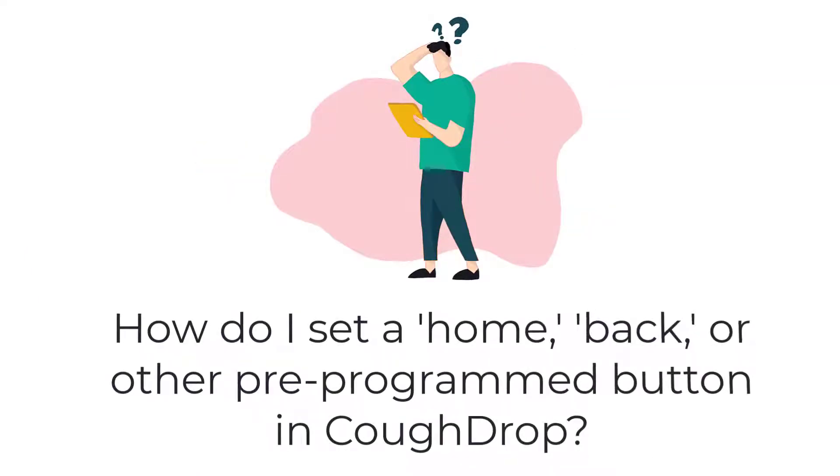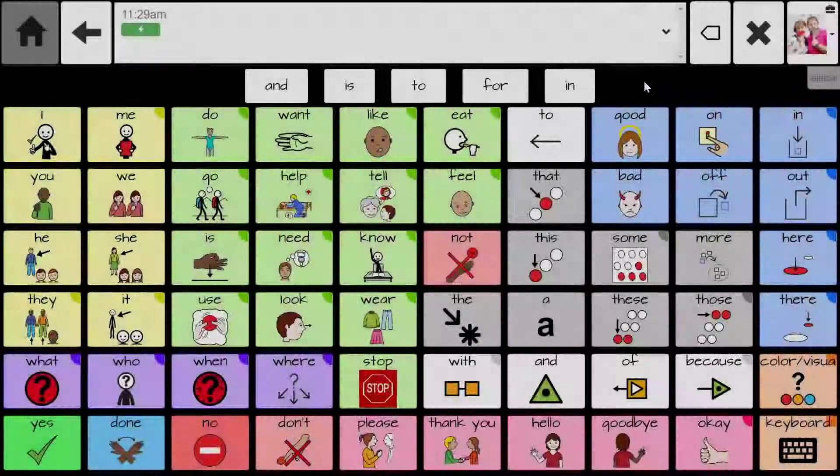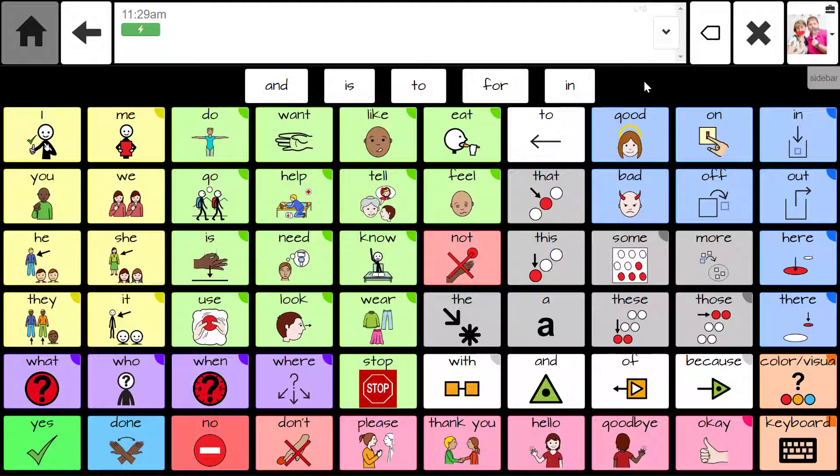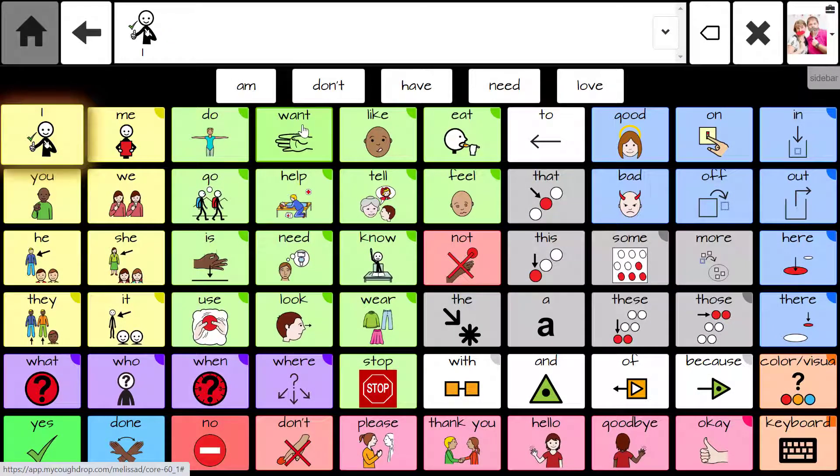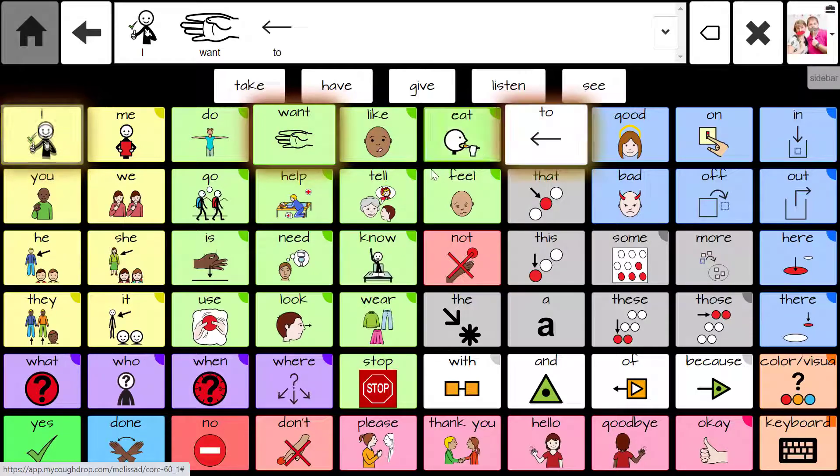How do we set a home, back, or other pre-programmed button in CoughDrop? CoughDrop has several pre-programmed quick steps to perform common functions needed when maneuvering a speech board.